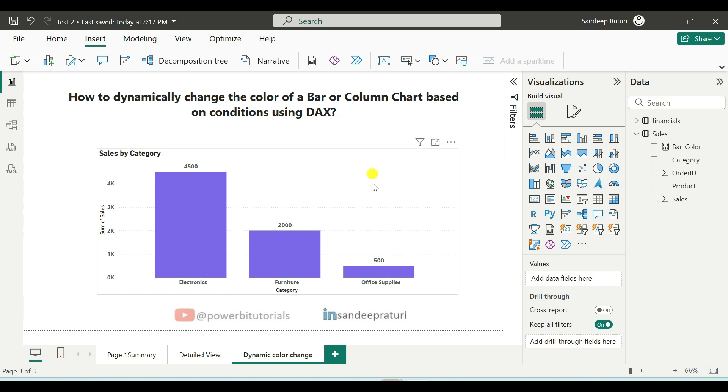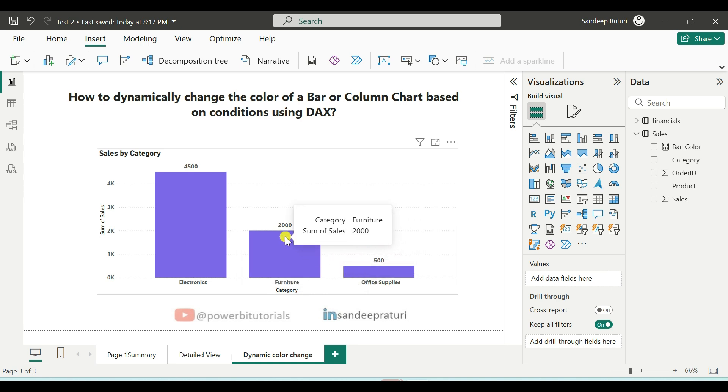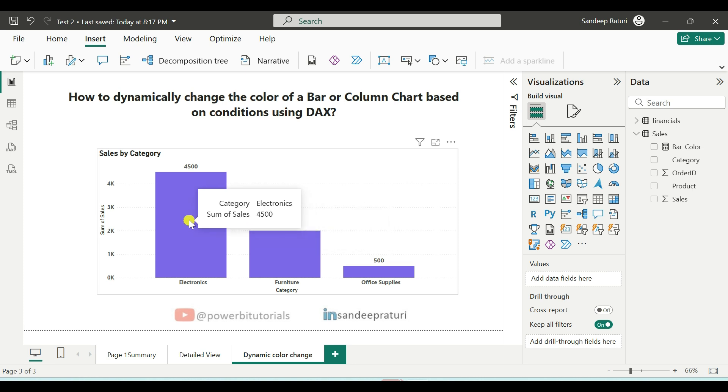For example, let's suppose that if my sales are less than 500, I want the bar color to be red. If the sales are greater than 500, then the color should be orange. Otherwise, it should be a different color. This means I want to change colors dynamically based on the data.